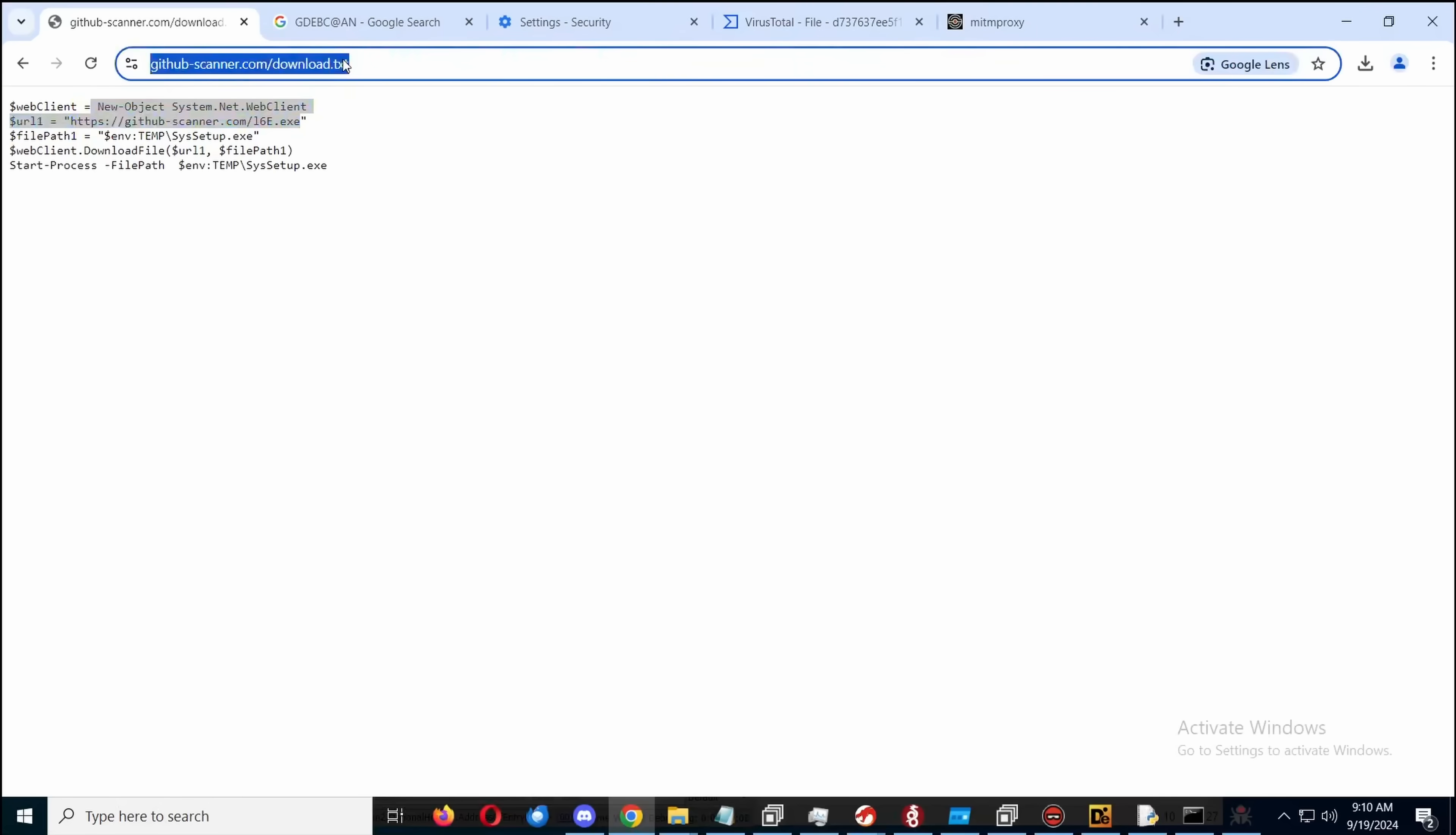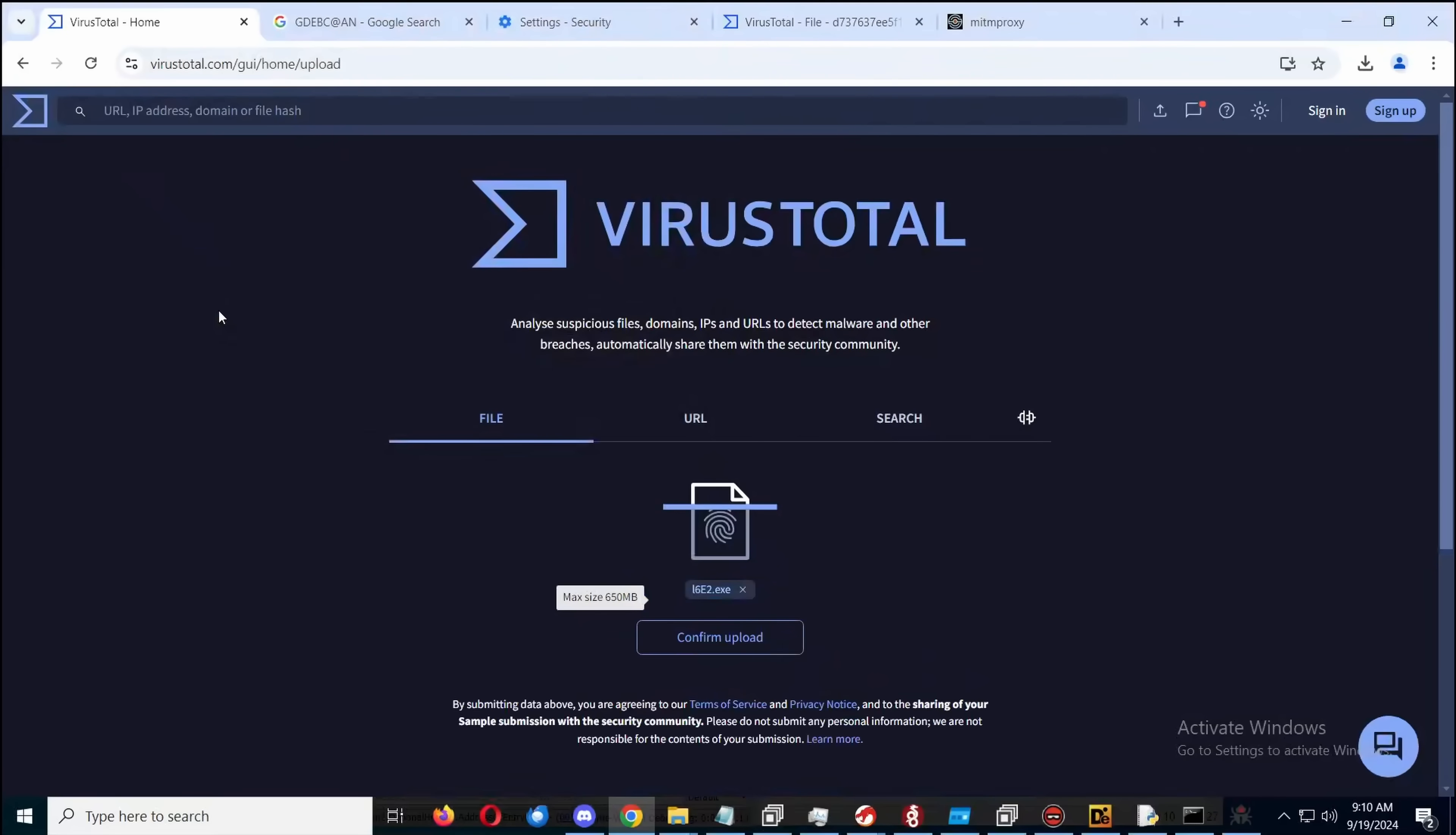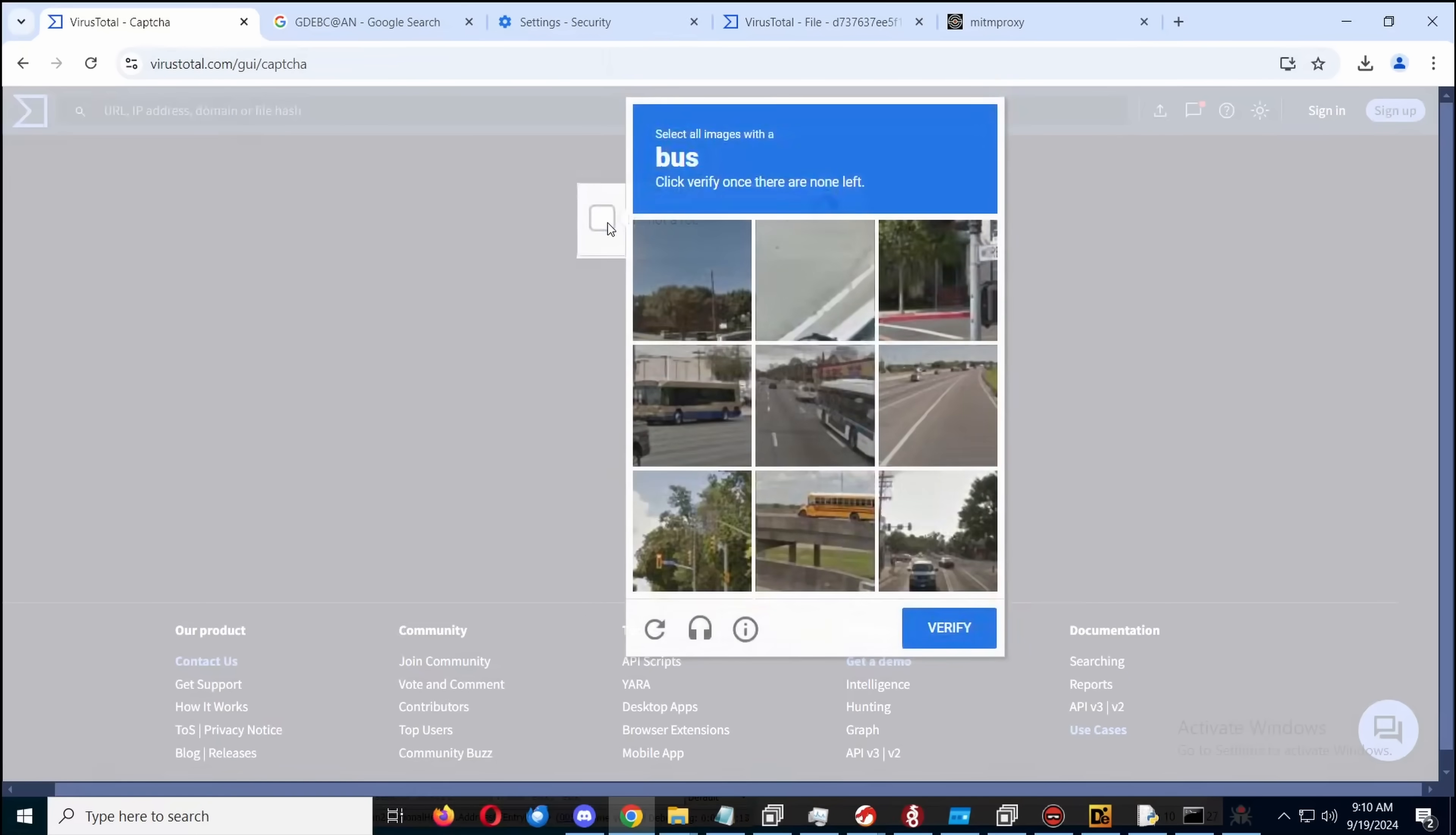And I will also point out that unlike many InfoStealer campaigns, this was detected from day one. Pretty much. Maybe the antivirus industry is finally catching on to InfoStealers.